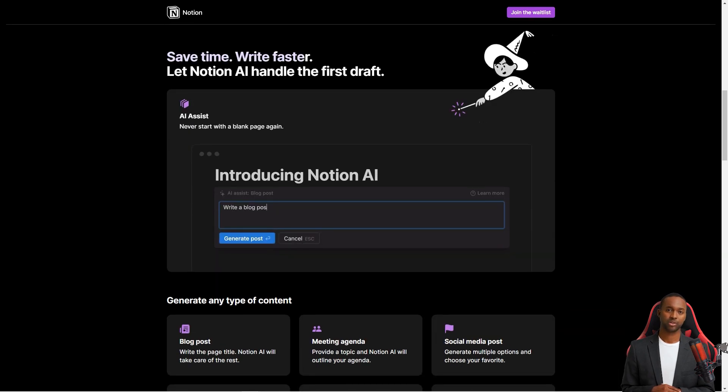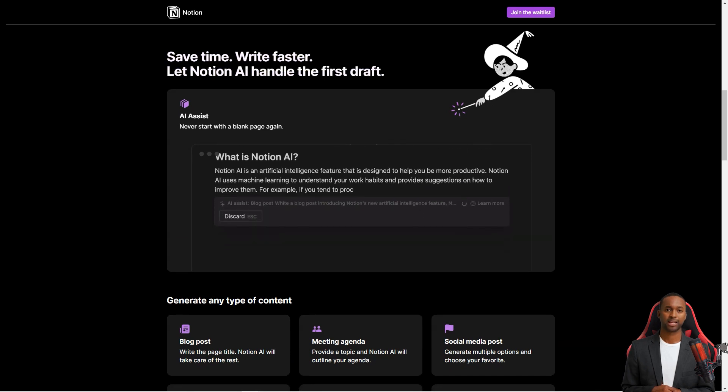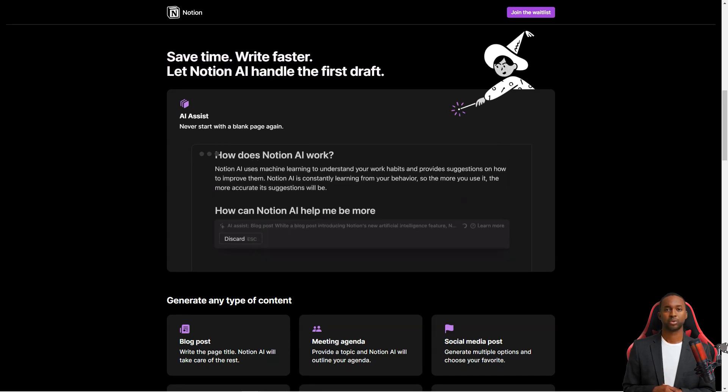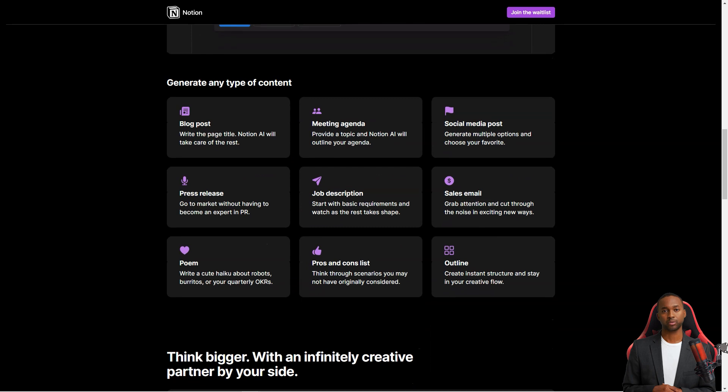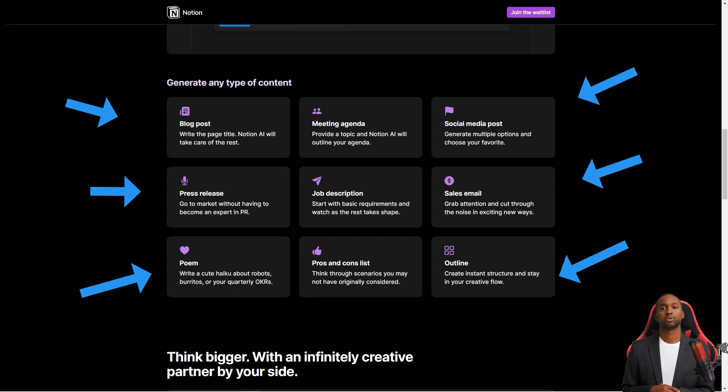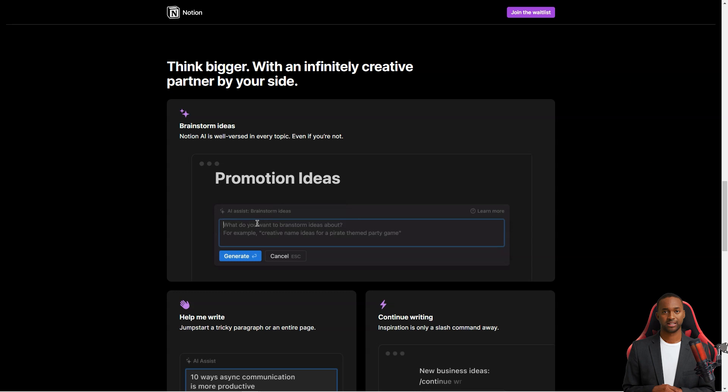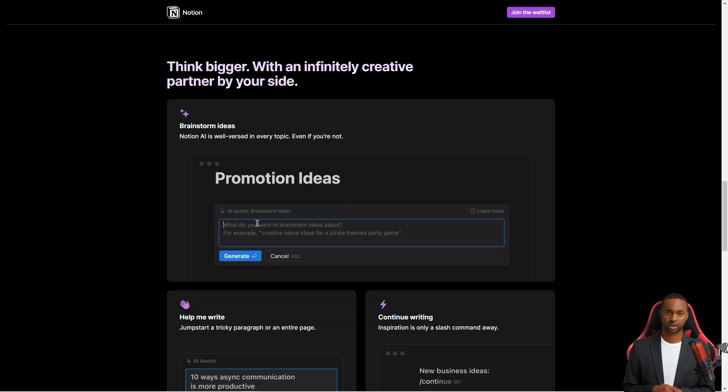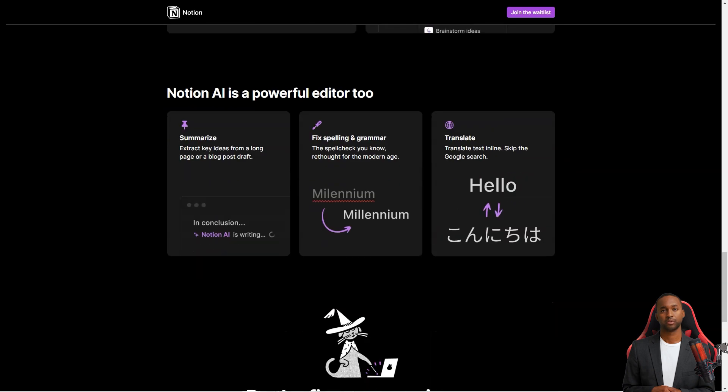The service also integrates with other popular productivity tools like Google Drive, Slack, and Jira, so you can easily add information from those tools to your Notion workspace. For example, you can add files from Google Drive to Notion or send messages from Slack directly to a Notion page. And the best part is that the service is available in both mobile and desktop so you can access your workspace from anywhere. The mobile app is available for iOS and Android, and the desktop app is available for Mac and Windows.